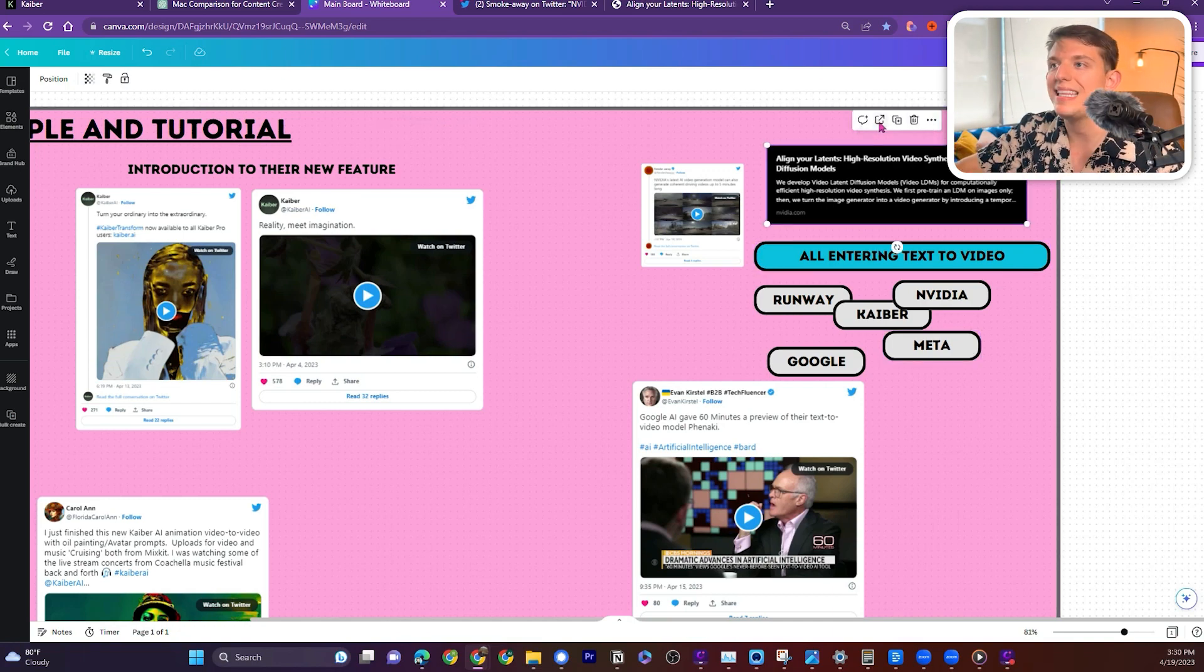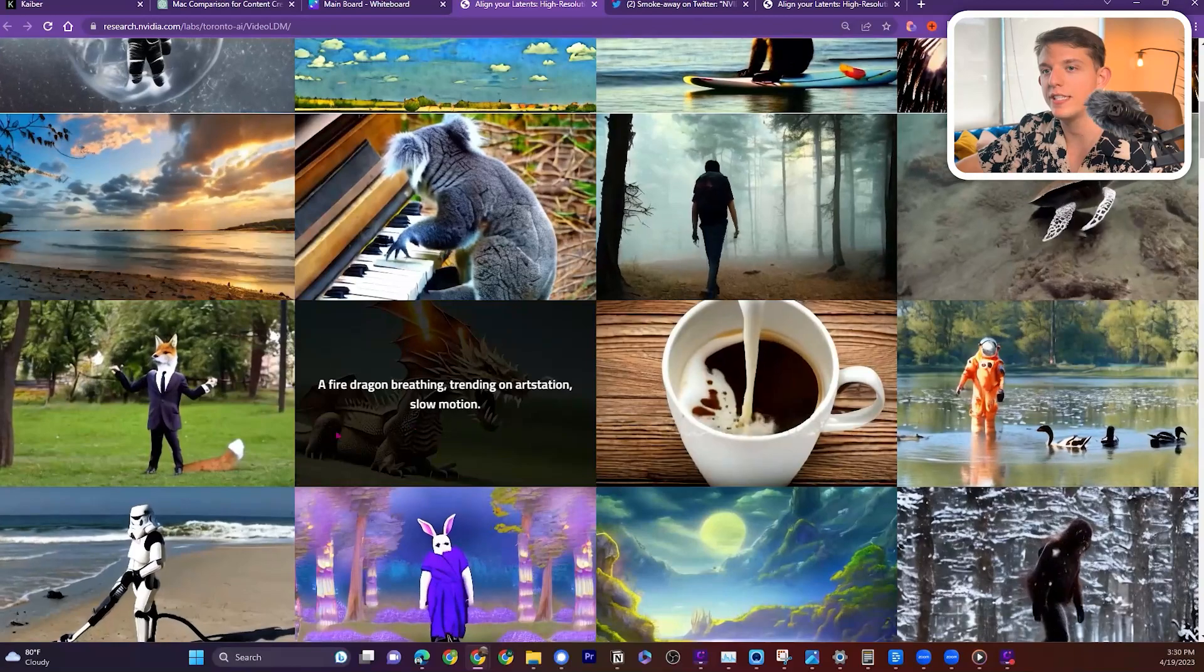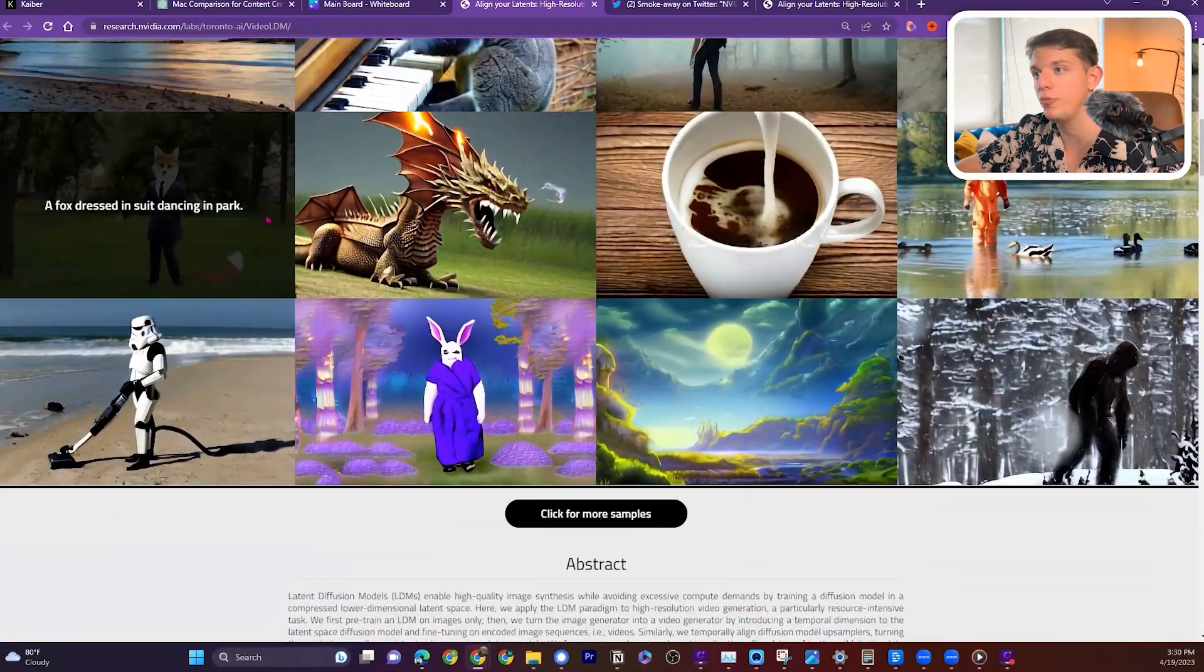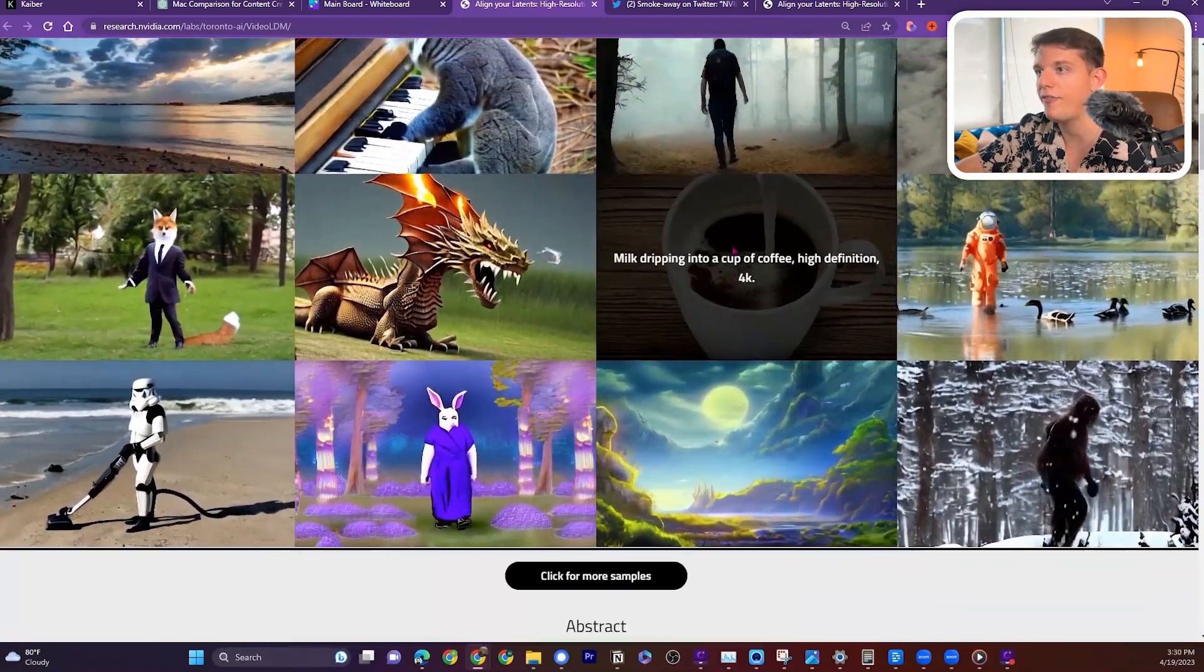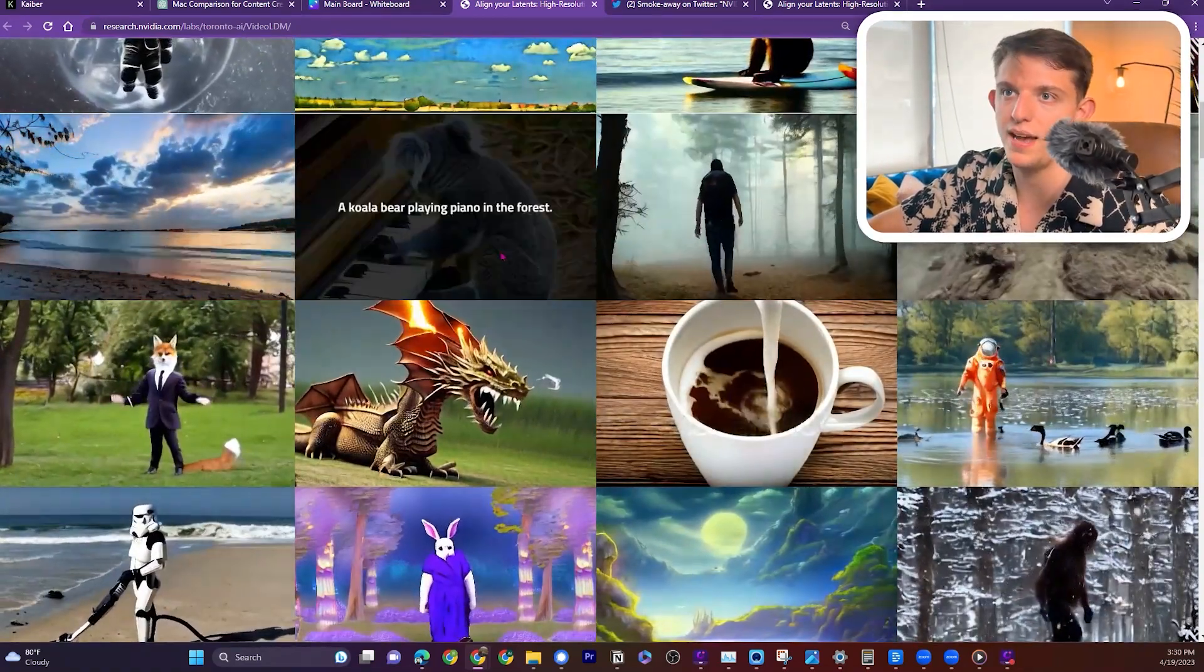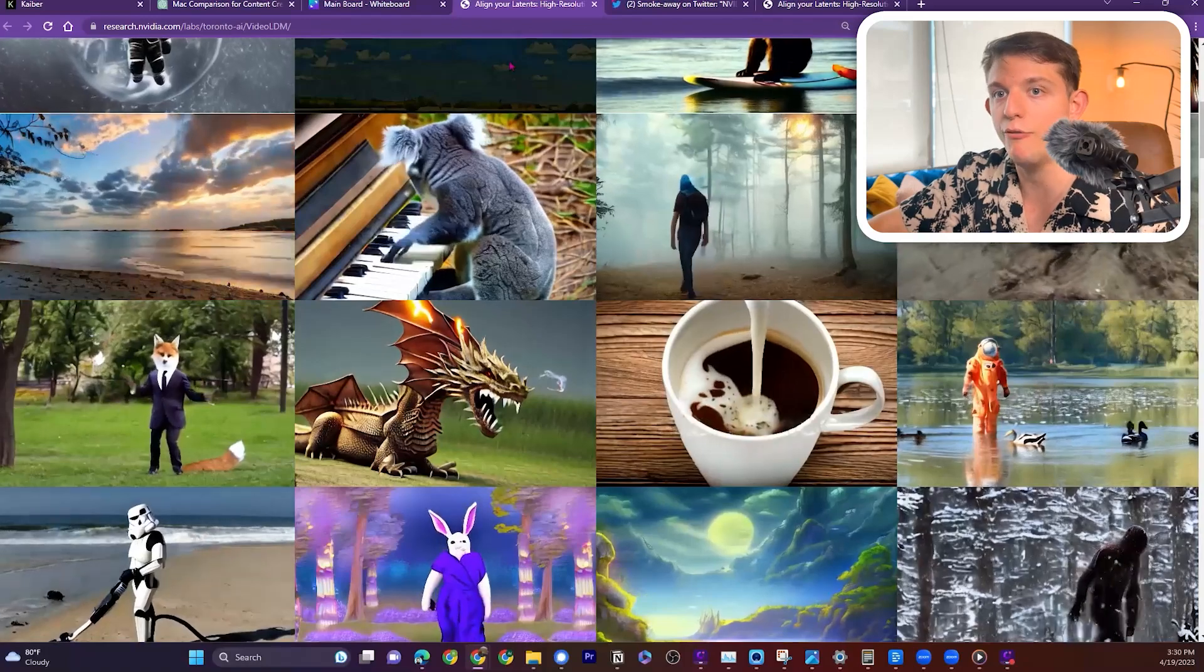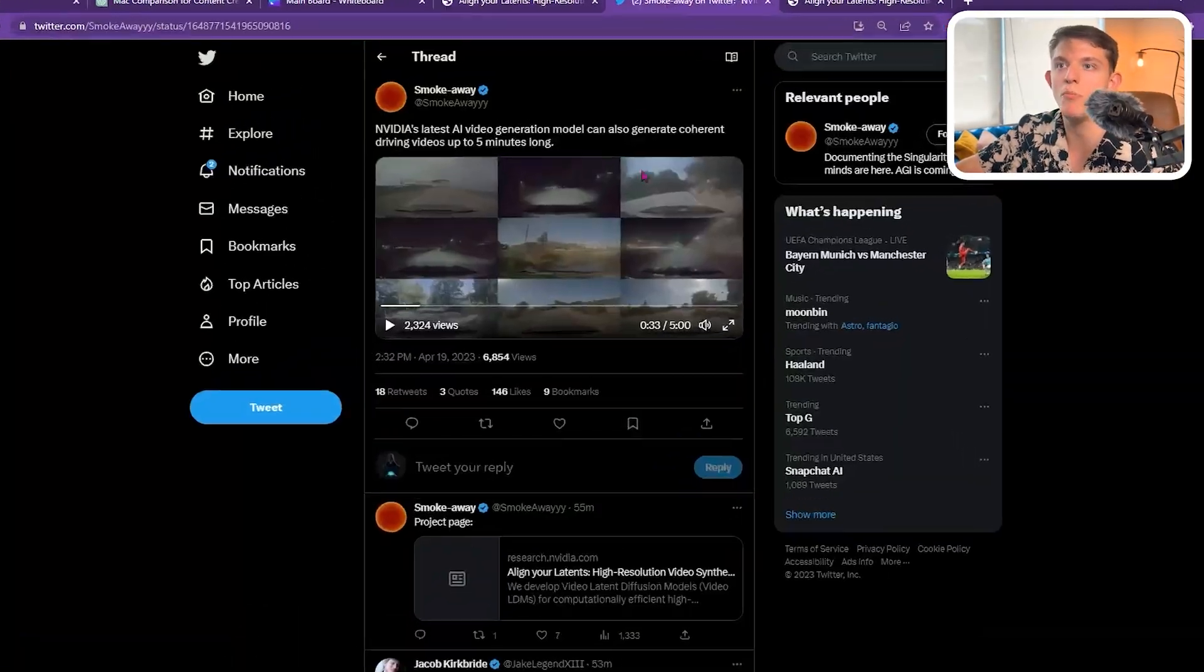Today, NVIDIA released a paper, and this paper showed off some of the creations you'll be able to do. Here we have a coffee, a traveler walking alone in the misty forest at sunset, a koala bear playing a piano in the forest. And it is starting to get really cool.